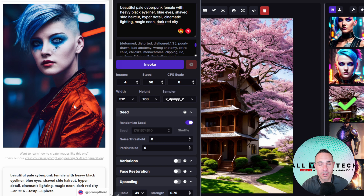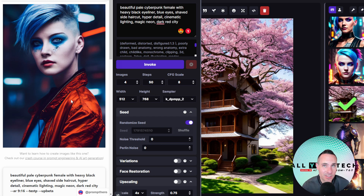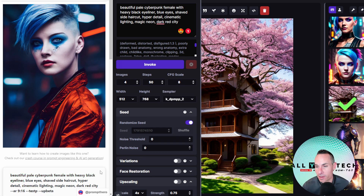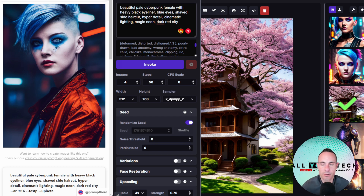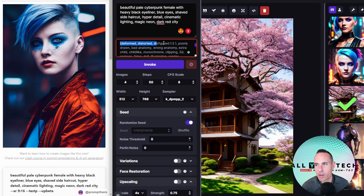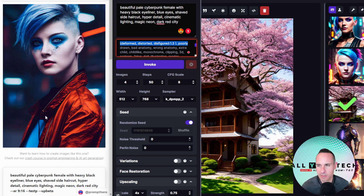I tried to change things up with a number of different types of images: people, places, things, animals — to give us a wide variety for a real side-by-side comparison. This first one is a mid-journey image with the prompt: beautiful pale cyberpunk female with heavy black eyeliner, blue eyes, shaved side haircut, hyper detail, cinematic lighting, etc. I'm dropping that directly into Invoke AI. I do have a negative prompt for distorted, deformed, disfigured, poorly drawn, etc. I also changed the aspect ratio to get more vertical images, as most of the prompts I'm seeing have that same aspect ratio.